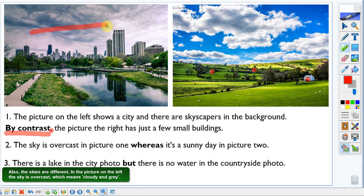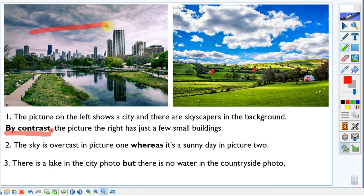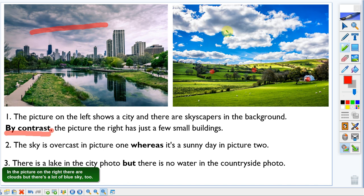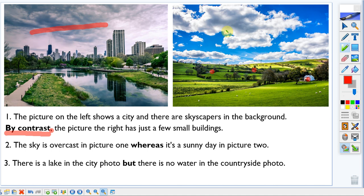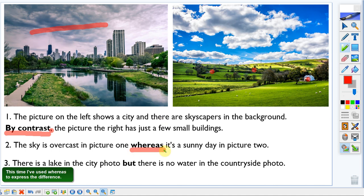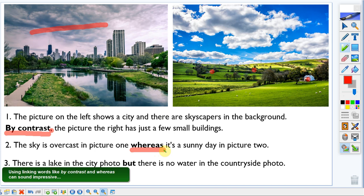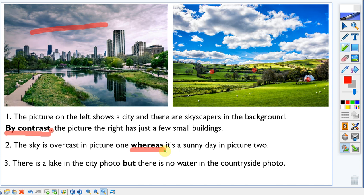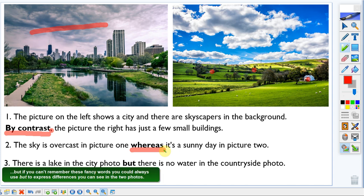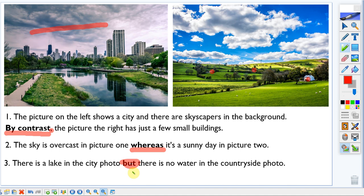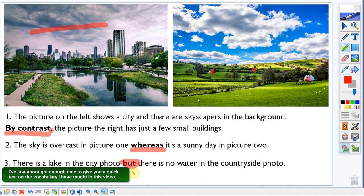The skies are also different. In the picture on the left, the sky is overcast — which means cloudy and grey. In the picture on the right, there are clouds but also a lot of blue sky. This time I've used 'whereas' to express the difference — it's a conjunction that joins sentences. Using linking words like 'by contrast' and 'whereas' can sound impressive, but if you can't remember these, you can always use 'but' to express differences.